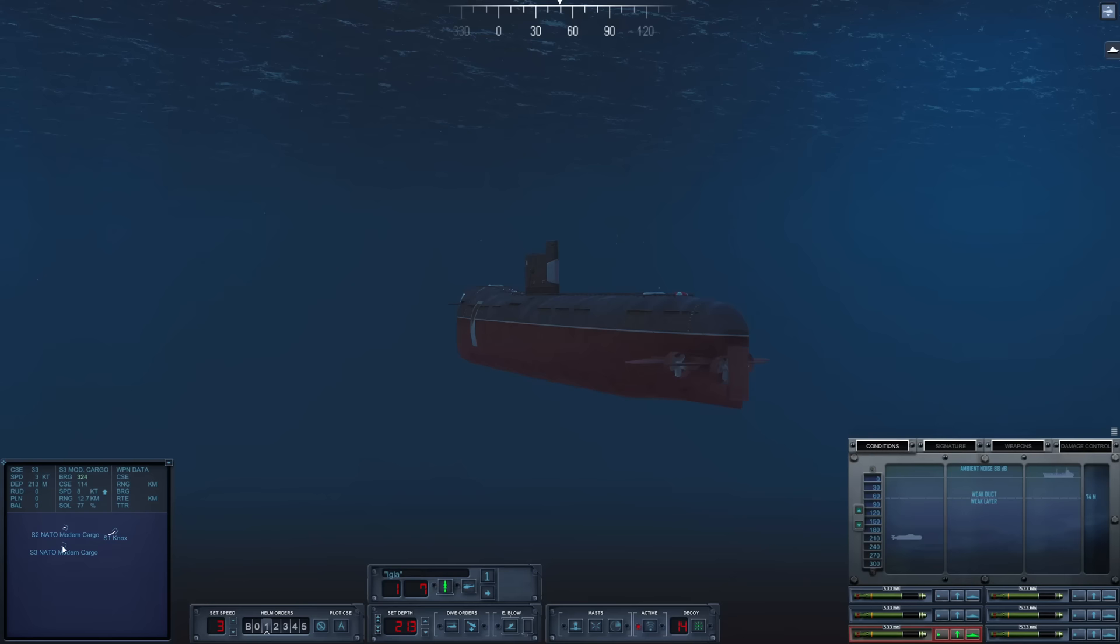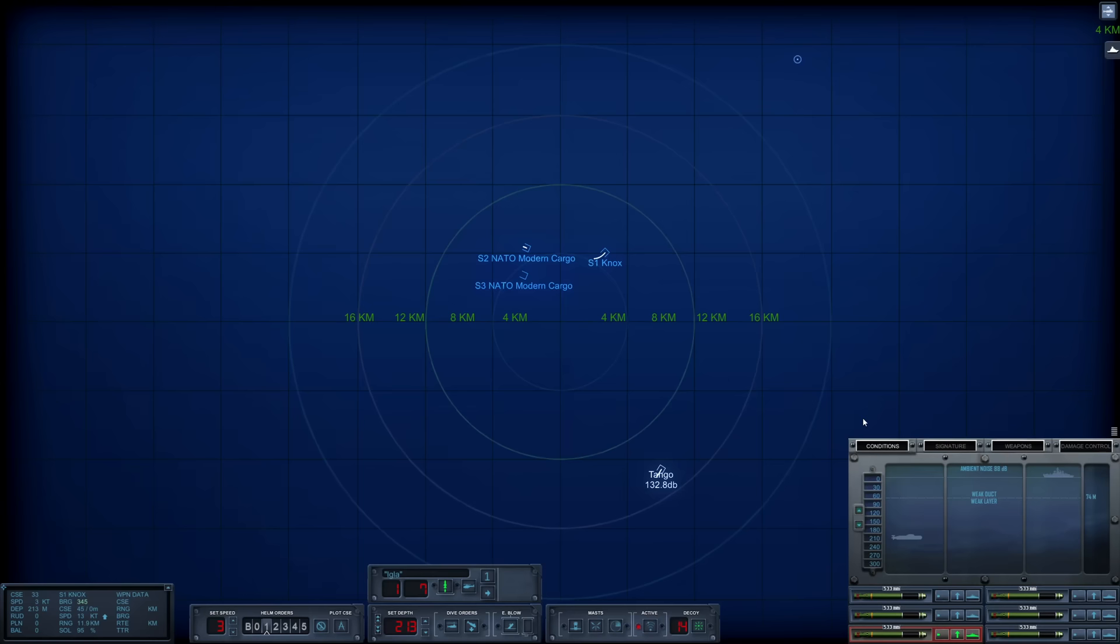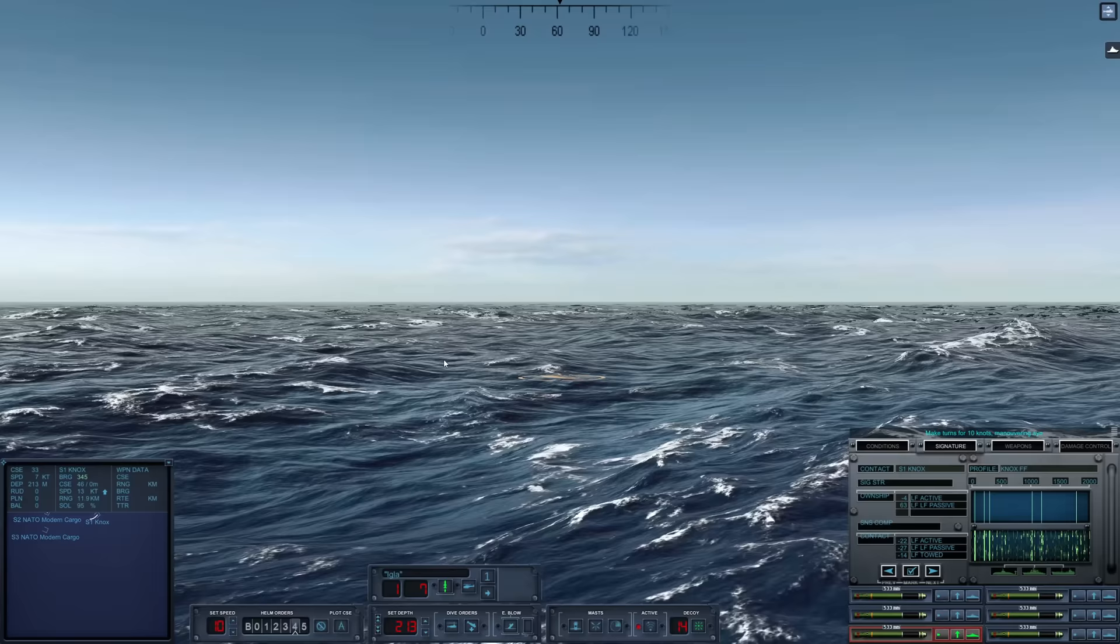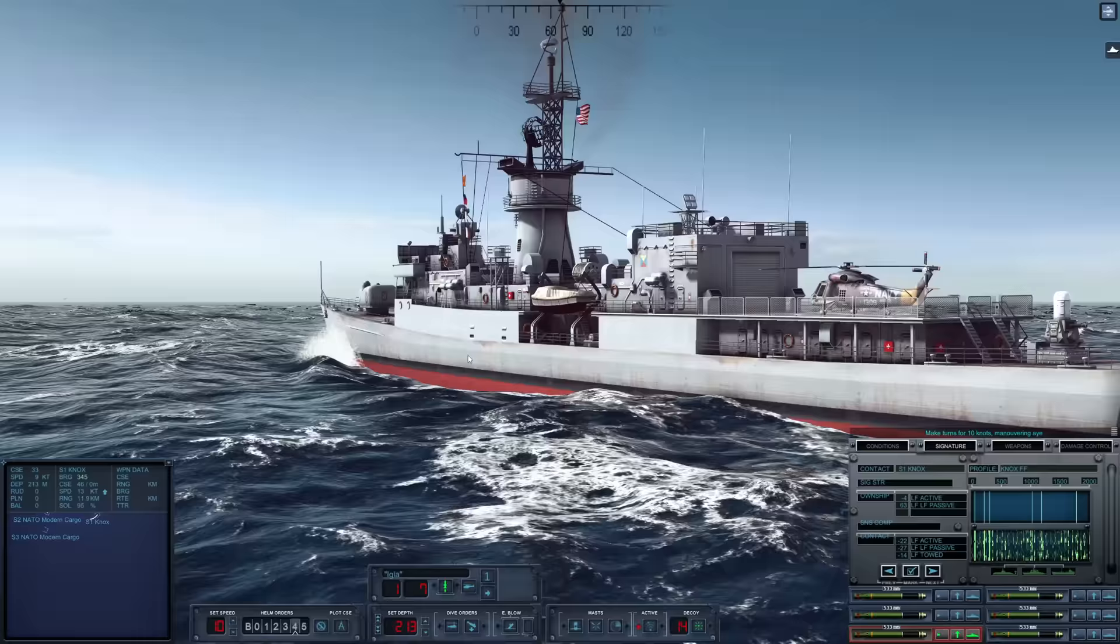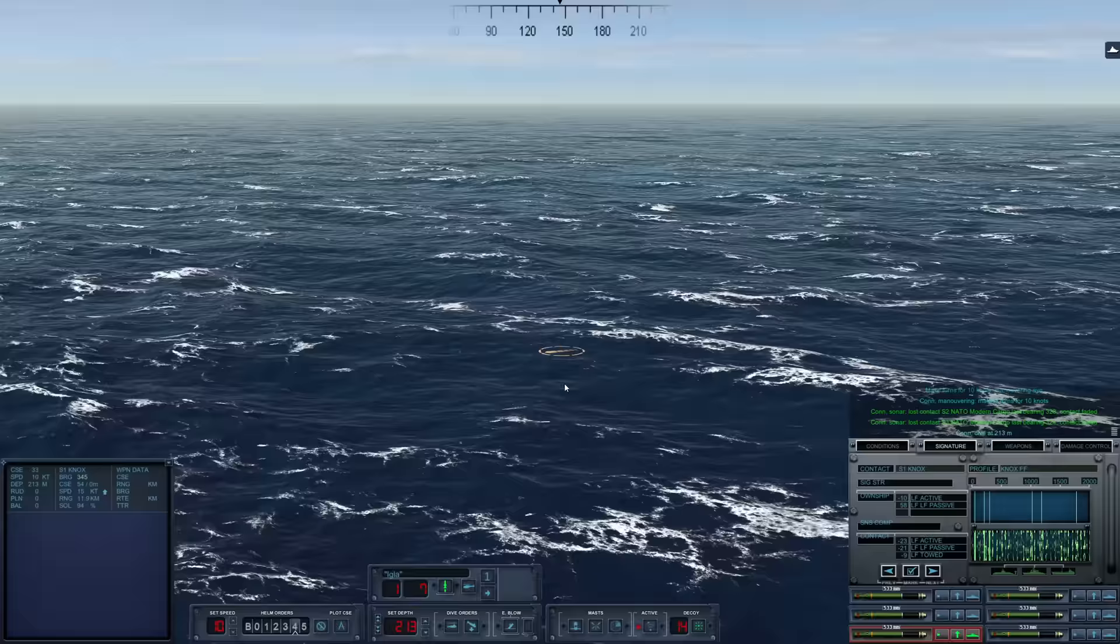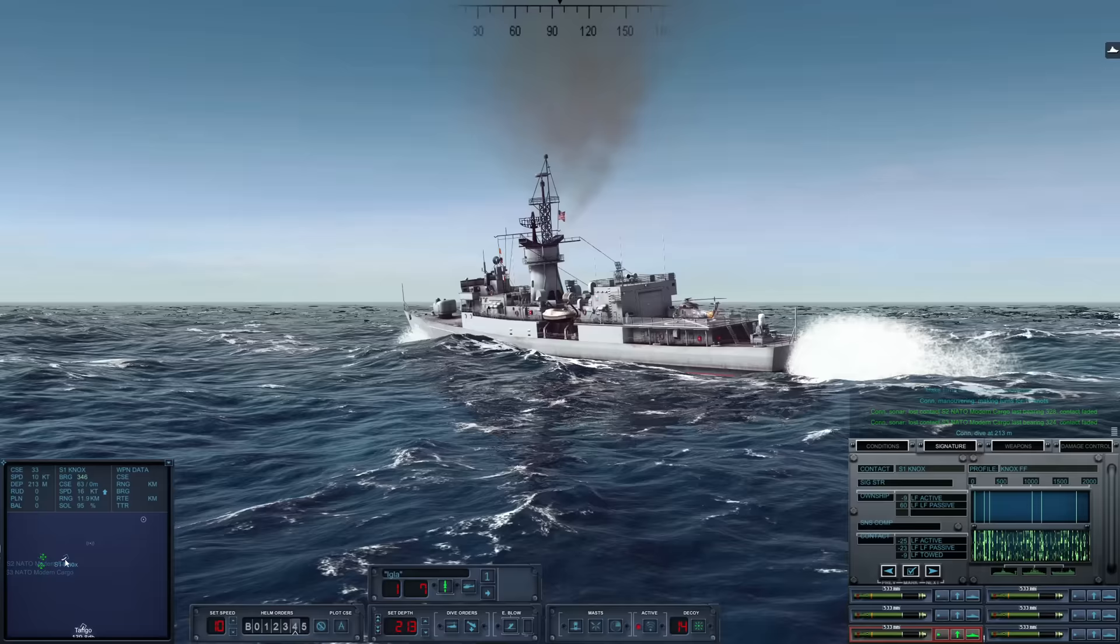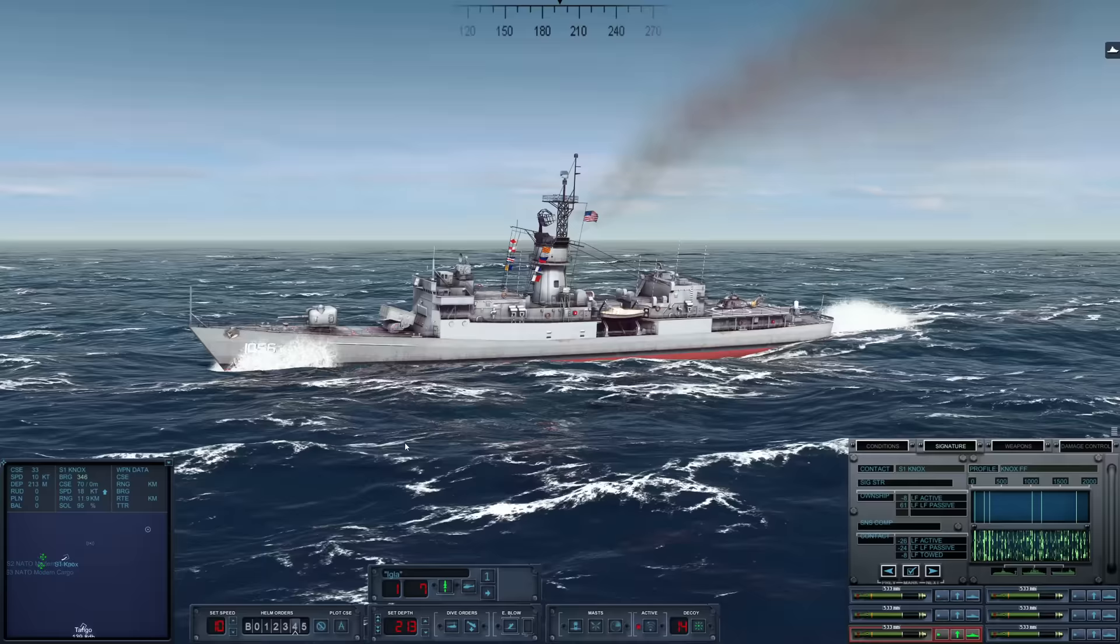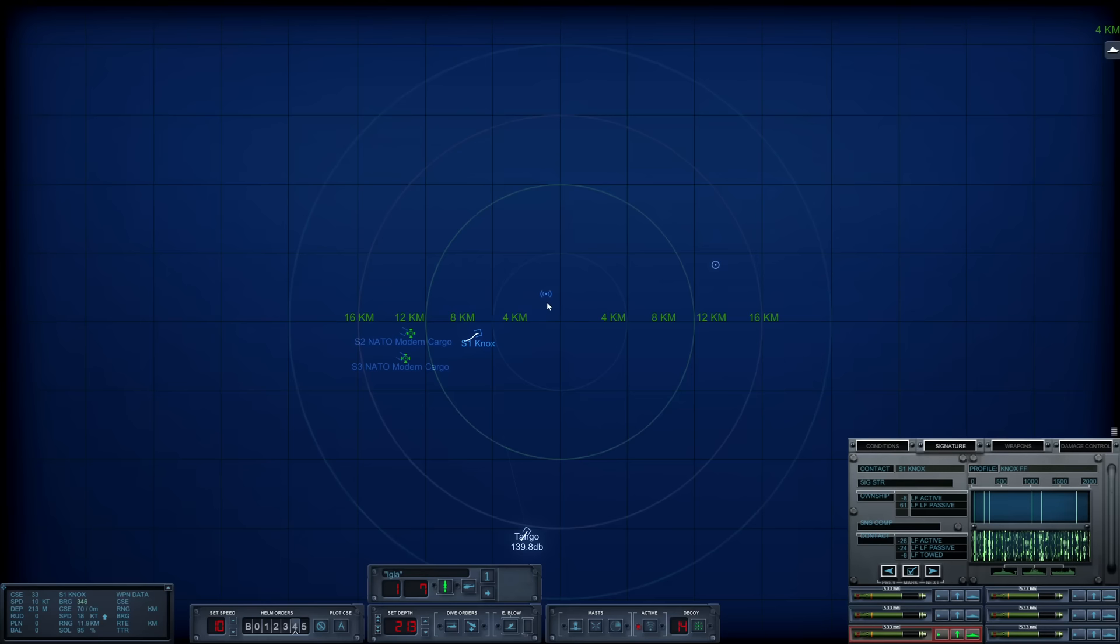Hopefully the crew is not too loud when switching out the torpedoes here. We are down at 213 meters. Sierra 3 is 12 kilometers away. This Knox is turning north, which is putting us in her wake. Let's increase speed to 10 knots. Just lost contact on the two cargoes. Let's mark them.